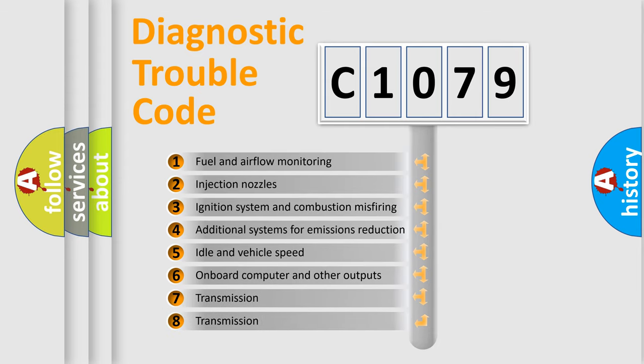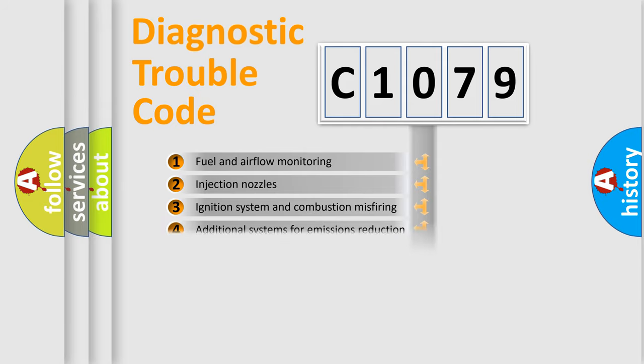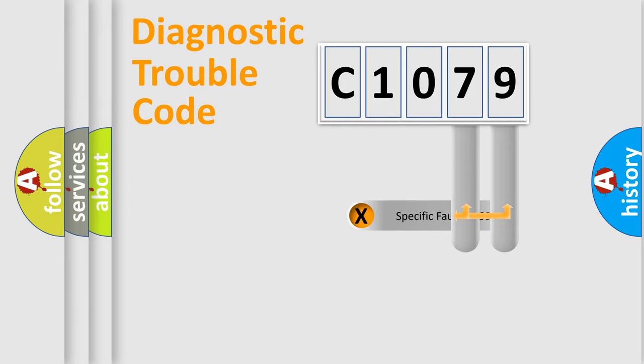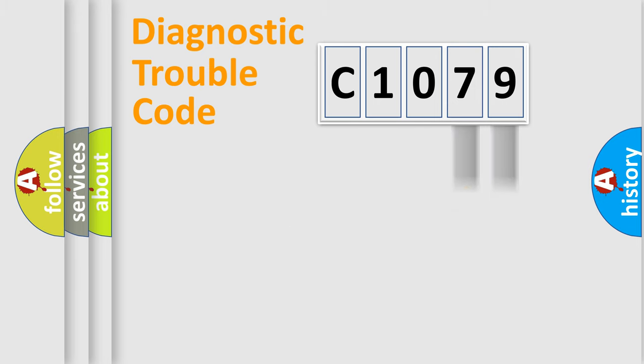The third character specifies a subset of errors. The distribution shown is valid only for the standardized DTC code. Only the last two characters define the specific fault of the group.